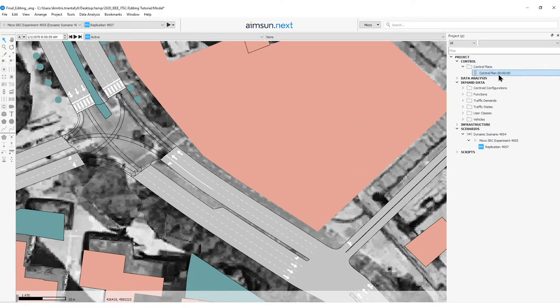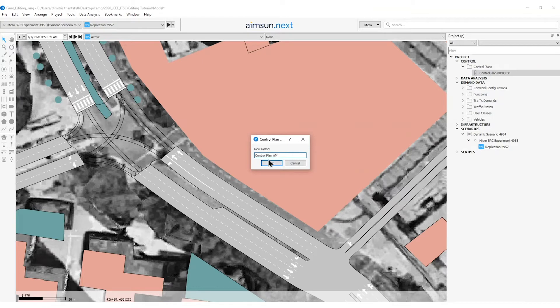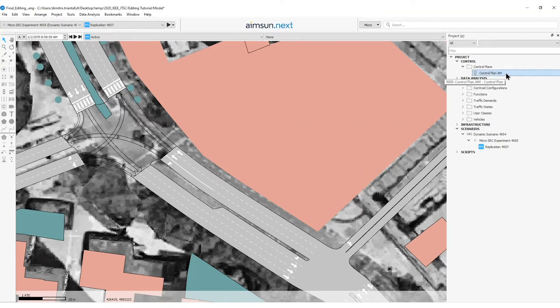To rename this control plan, I will right click and select rename. I will give it a control plan AM so that I can distinguish this control plan from other control plans that might be for other peak periods like PM or interpeak.